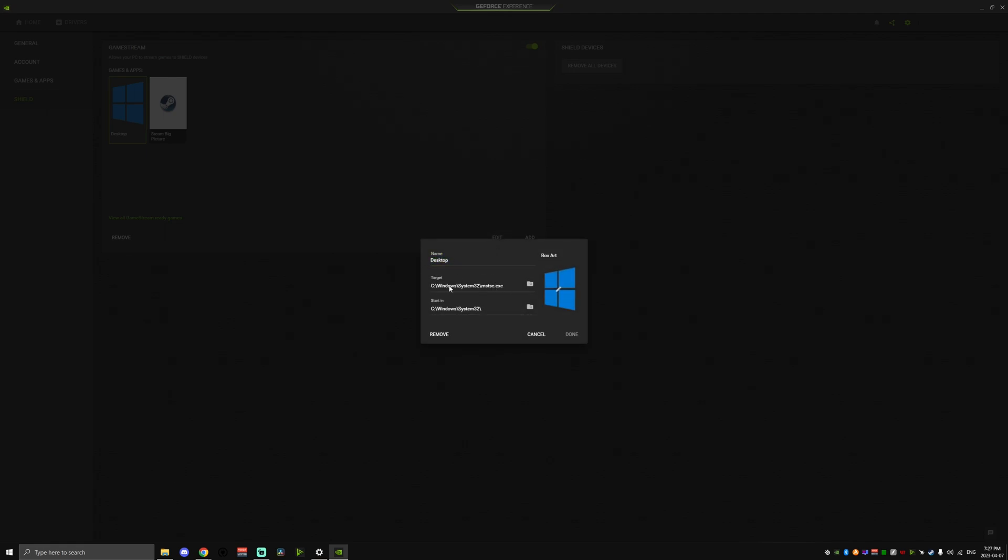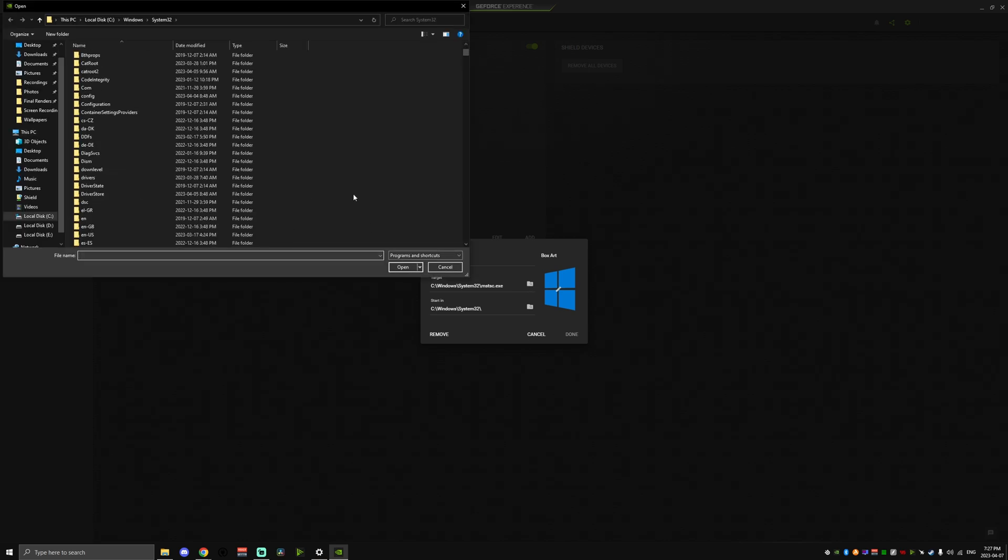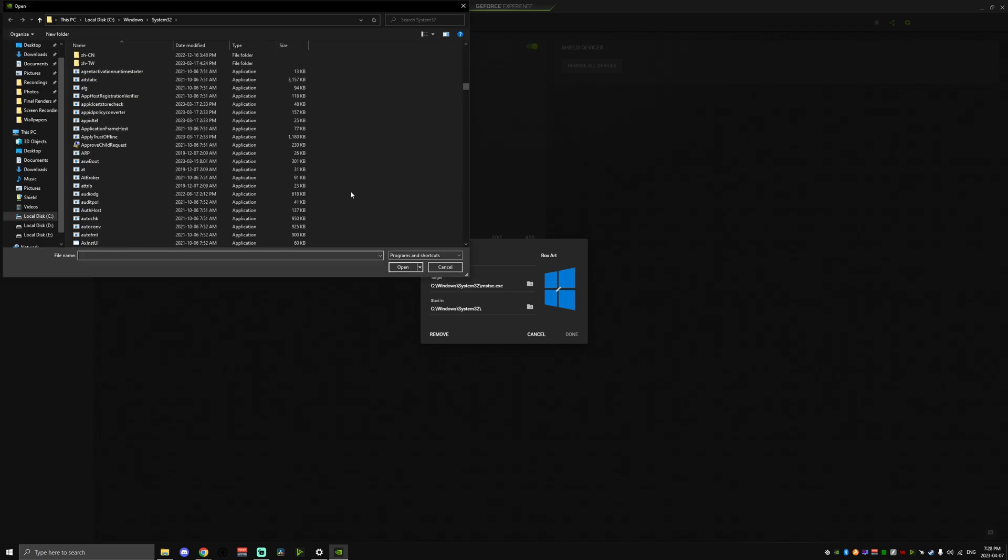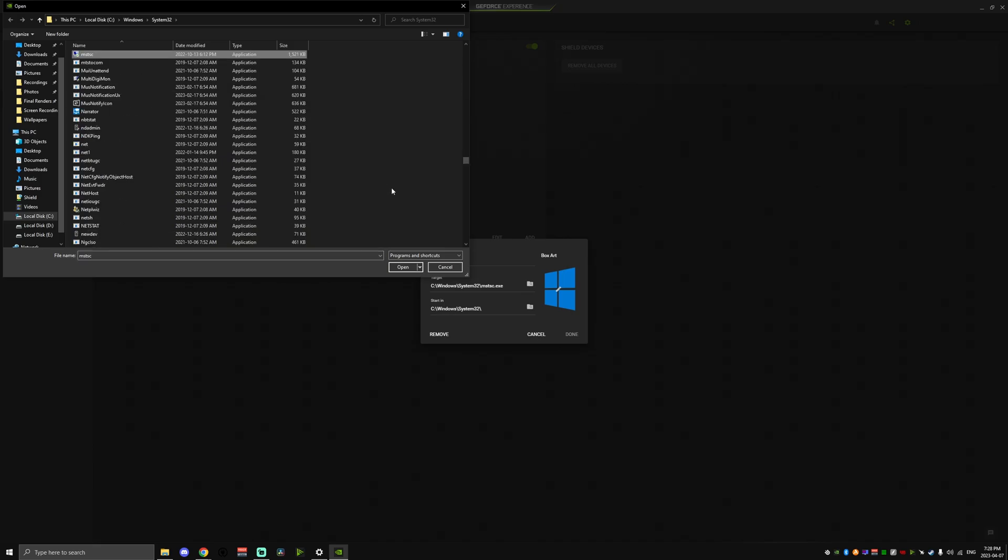To add the Desktop option, click the Add button, then navigate to the Target EXE folder in the Windows System 32 folder, then search for the MSTSC.EXE. Set the name as Desktop and add an icon for it if you want as well.